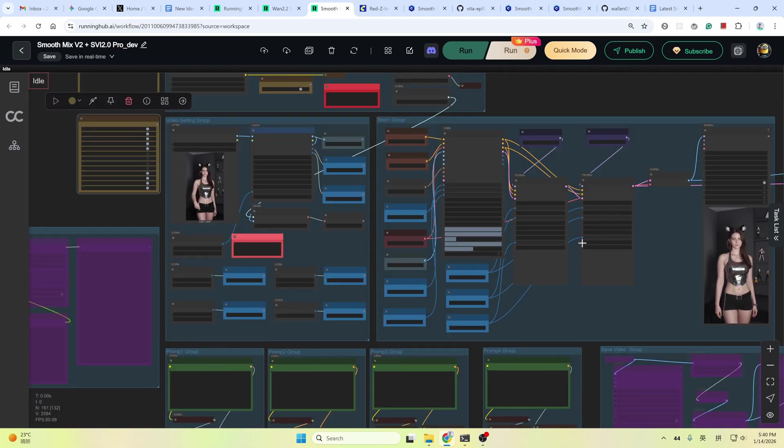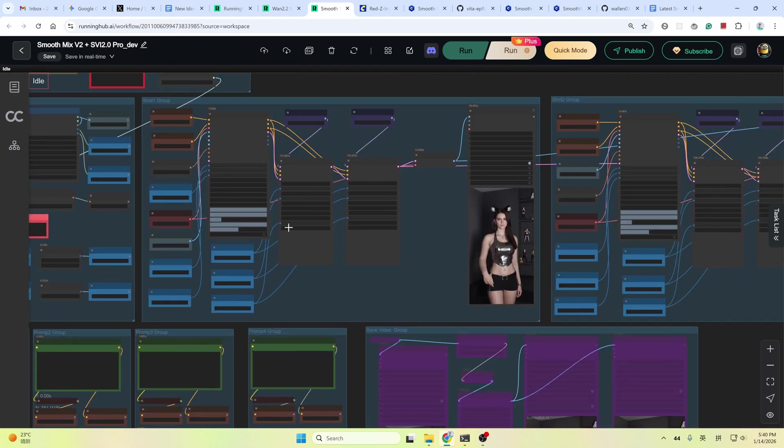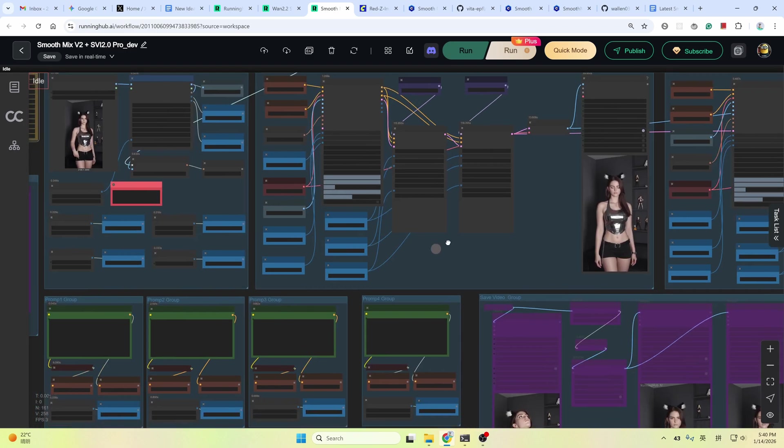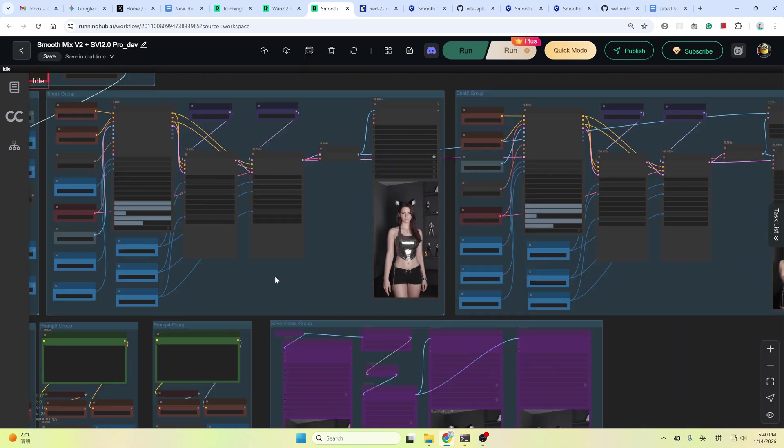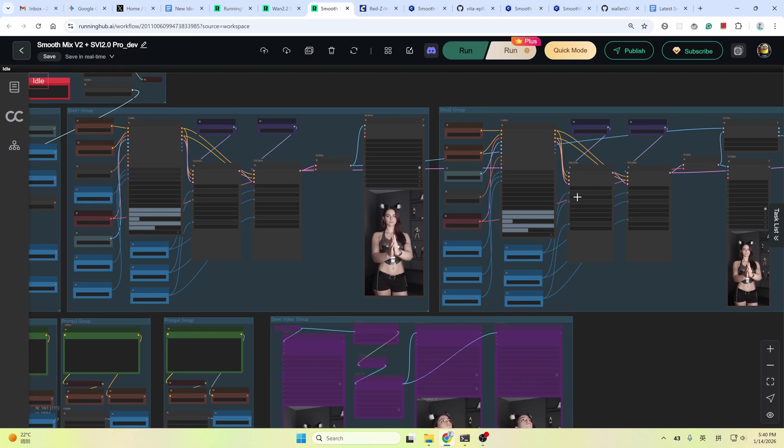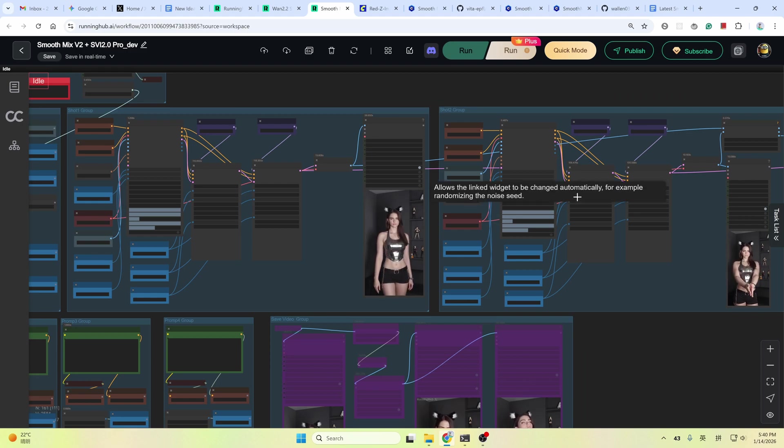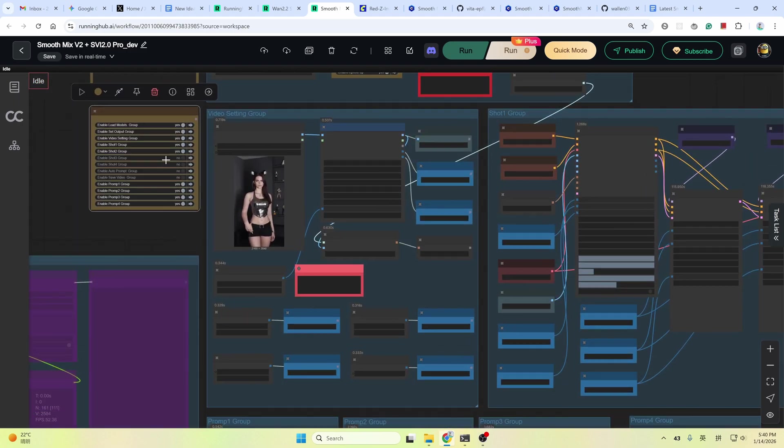And then fix the seed and the prompt. This way, when you iterate the shot group 2, the shot group 1 will not be executed again since you have fixed the seed and prompt. This really saves your time. And then after you are satisfied with the shot group 2, you could enable shot 3 and shot 4 and then repeat the process. This is the best way I found to iterate and to create a better video in less time.